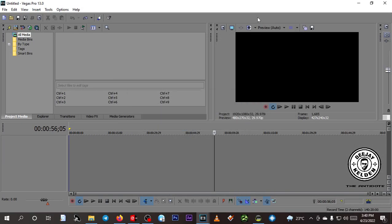Hi guys, welcome back to the channel. I'm DJ Kelden. Today I'm back with this tutorial on Sony Vegas. I'm using Sony Vegas Pro 13, but you can also use Sony Vegas Pro 16. Whichever you use, the process is the same. Today I'm going to teach on the introduction part.